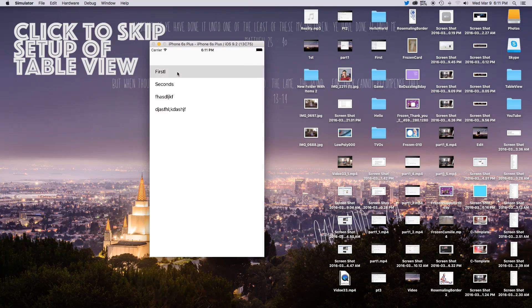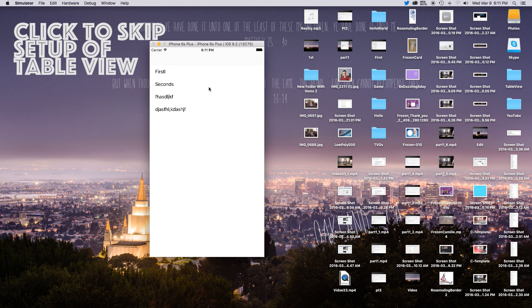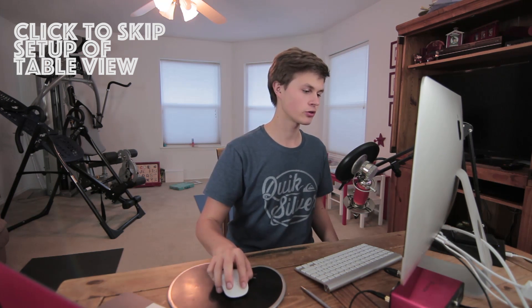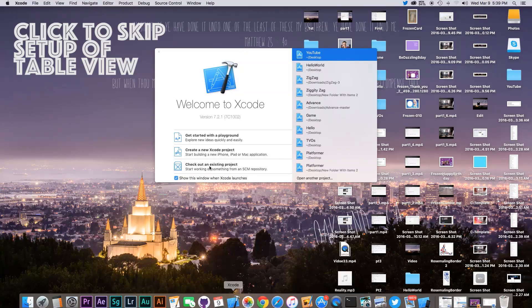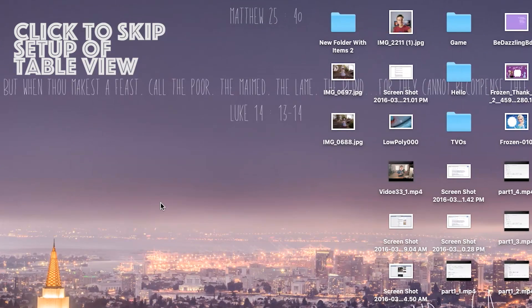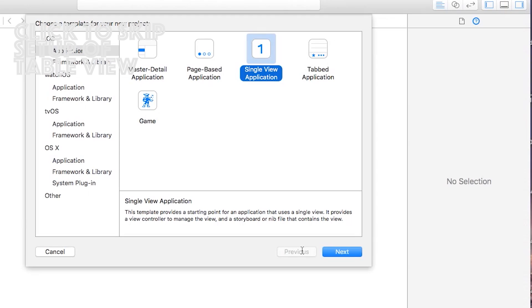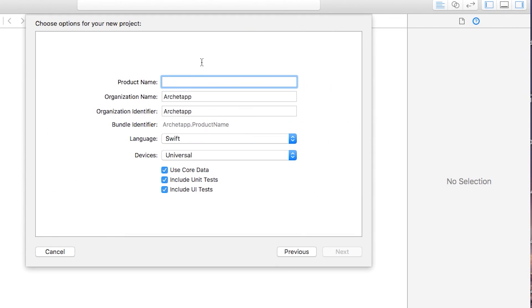How's it going everybody? Jared here, and today we're going to be working on how we set up a table view to actually go to multiple views. Let's go ahead into Xcode and create a new Xcode project. I'll make mine a single view application, and the product name I'm just going to call this TableView.